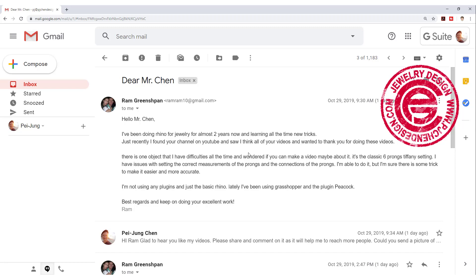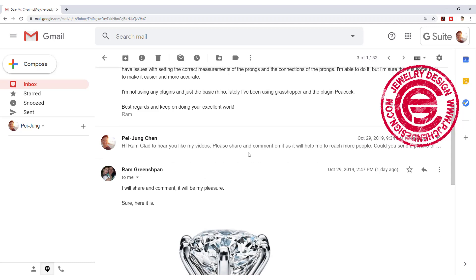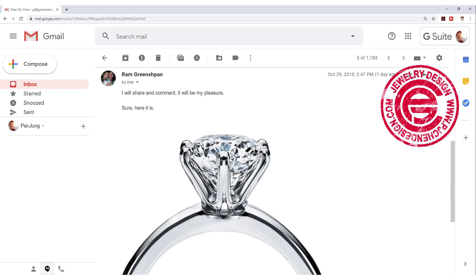Welcome back to PJ Chain Design. Today I'm going to answer a question from Ren Greenspan, if I pronounce your name correctly.